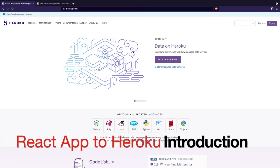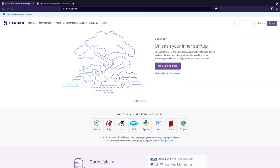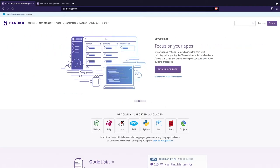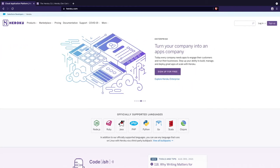Hey guys, welcome back. In this video I'll be showing you how to deploy a React website to Heroku. I'll go over how to create a Heroku account, install the Heroku CLI, create a repository for your app, and actually deploy it to Heroku. So without further ado, let's start.